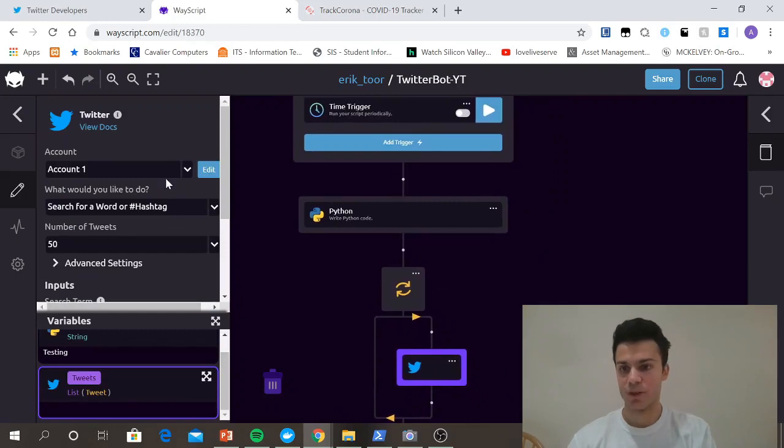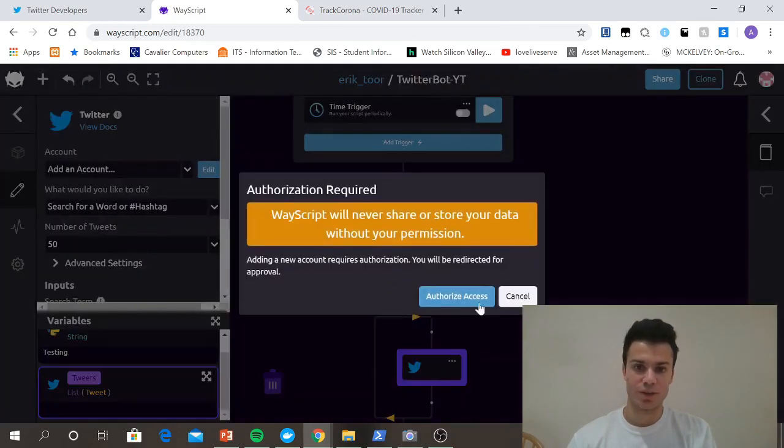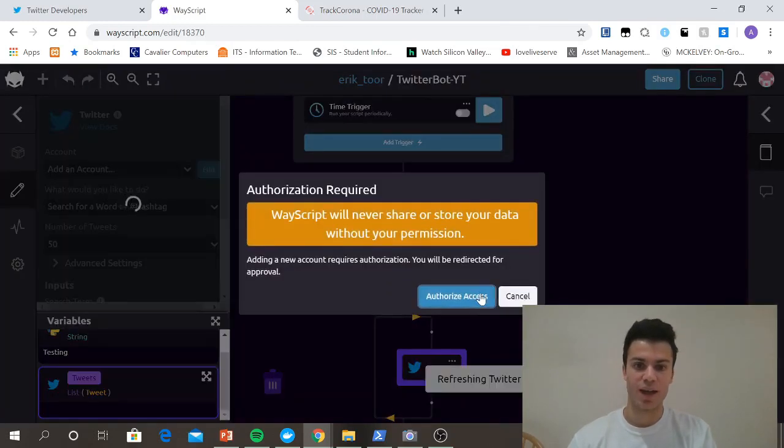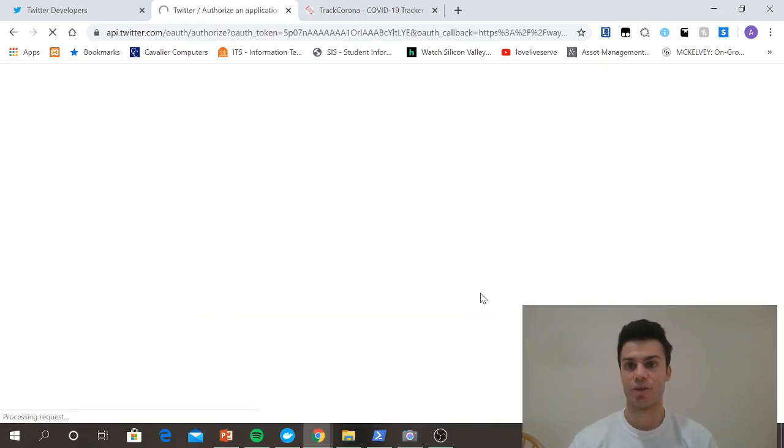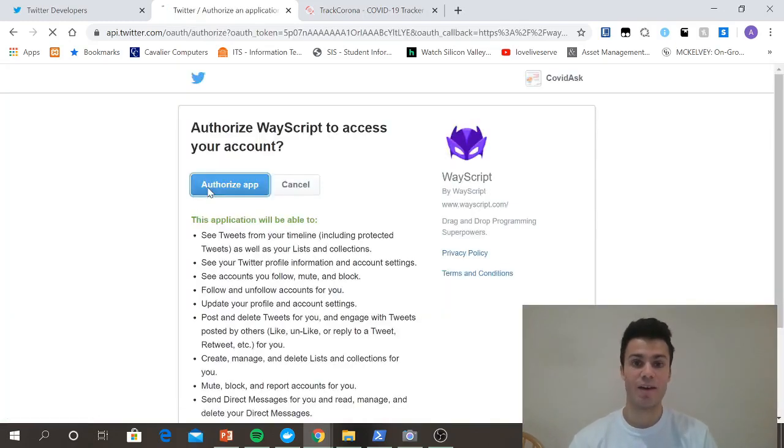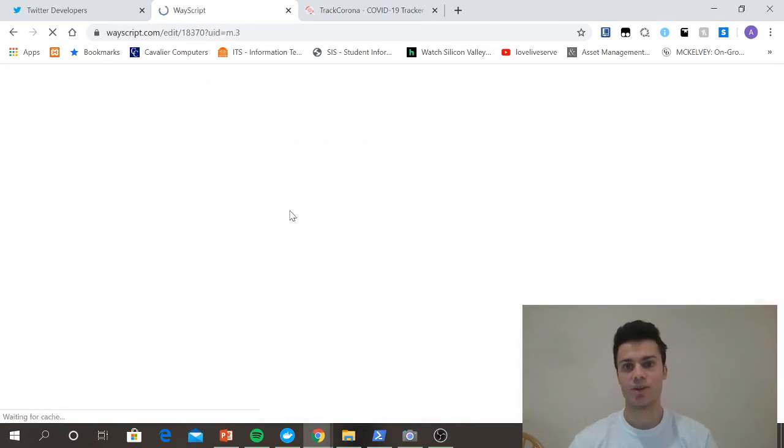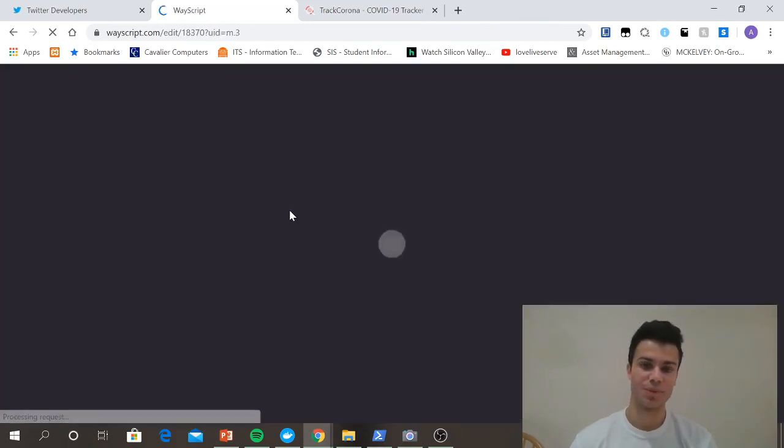So now that I have that workflow set up, I can connect my account. I'm just going to make sure I have this added. I just click authorize access. It'll go over to Twitter because I have my dev account set up. It'll just let me authorize and it'll go back to Wayscript.